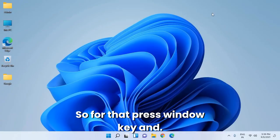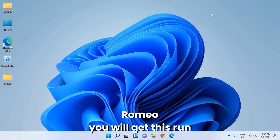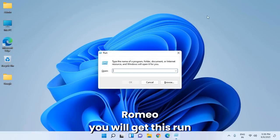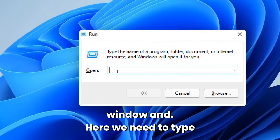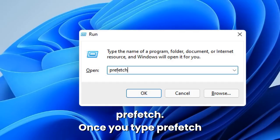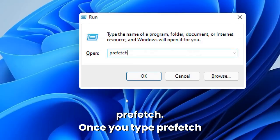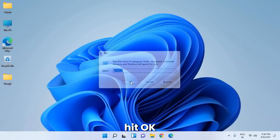Press the Windows key and R to open the Run window. Here we need to type prefetch. Once you type prefetch, hit OK.